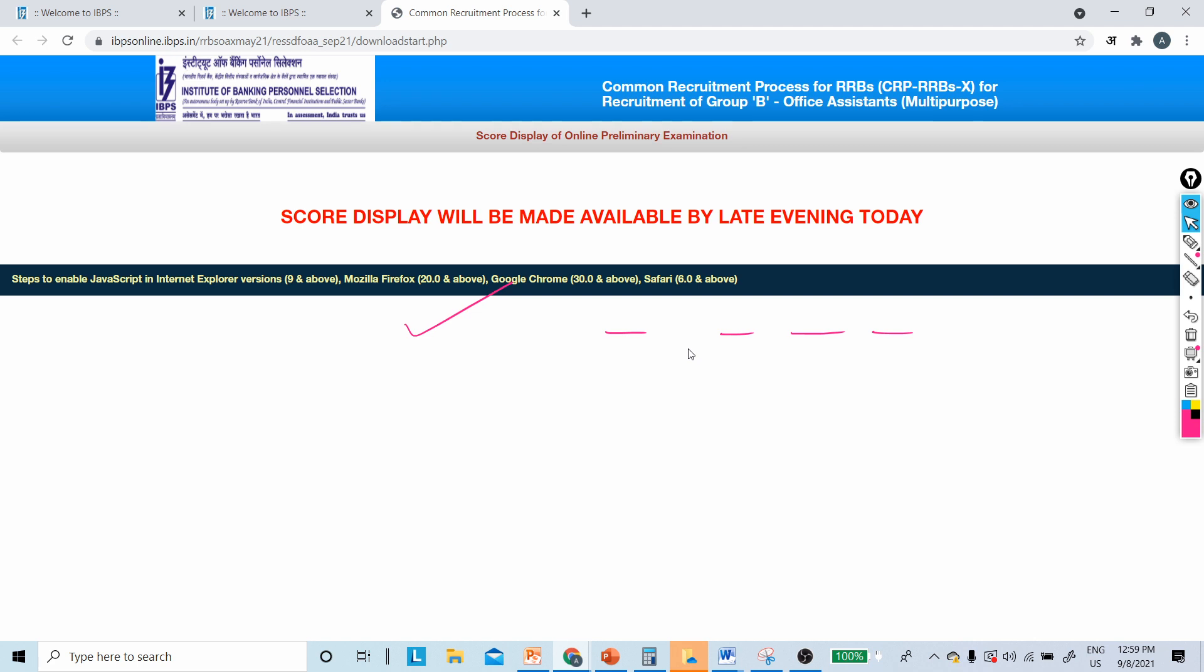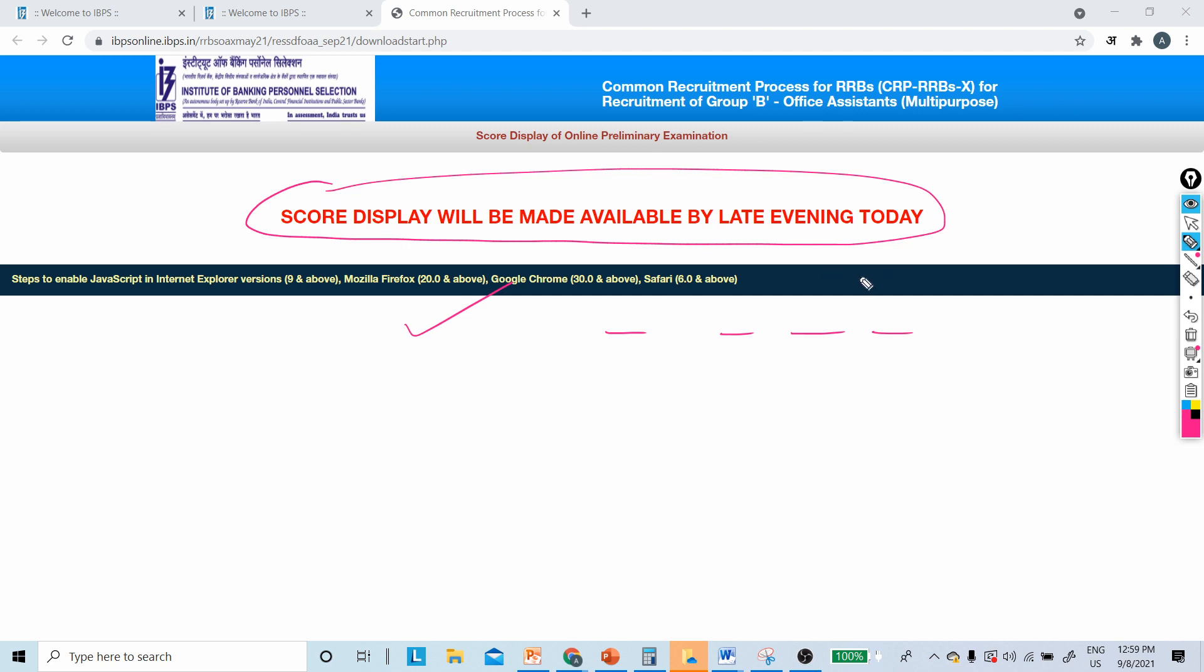It is mentioned that your score display will be made available by late evening today. So for all those aspirants who are confused...